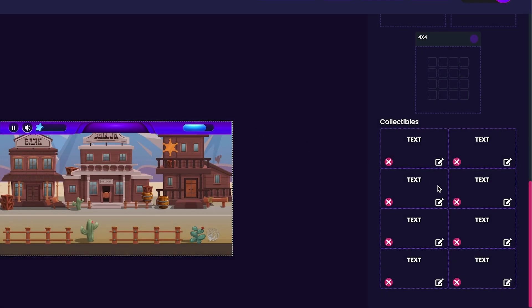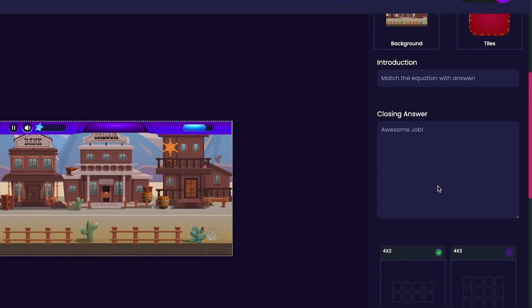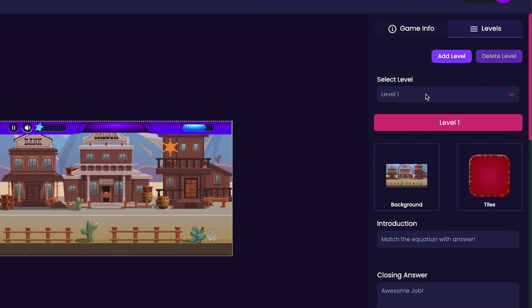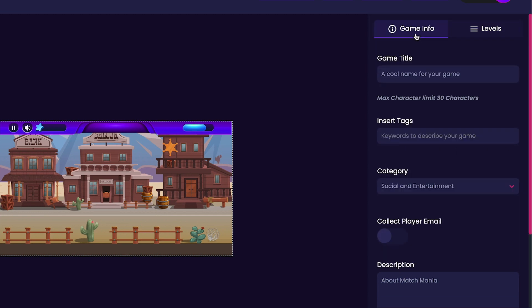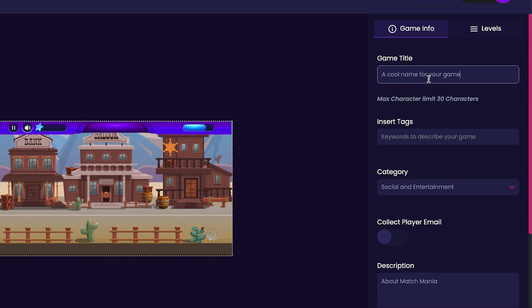Now that we have all of our collectibles selected, we can scroll up and click on the Game Info tab. Under the Game Info tab is where we can customize our game's title, tags, category, and description. Since my game involves matching an equation with an answer, I'm just going to call it Math Matcher.